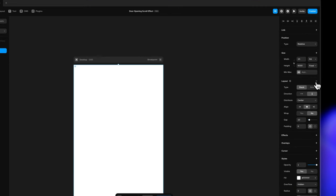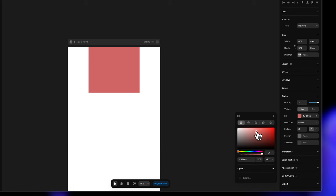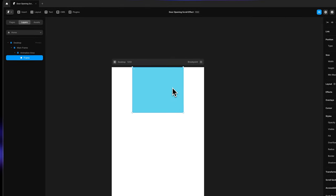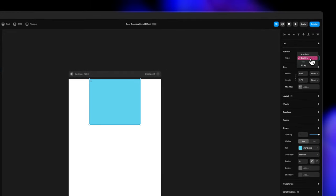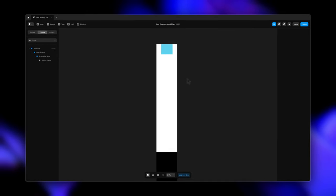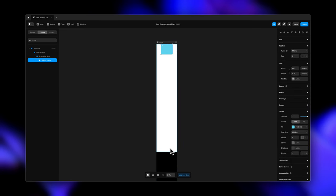Now this animation area will also be a stack, so I'm turning the layout on and the distribution is set to start. Now inside of this I'm going to create another frame and let's just give it a blue color. If you have trouble understanding how stacks, frames, and layouts all work, then check out our tutorial 'Make Responsive Websites Like a Pro' — it covers all the basics of building a website structure from scratch. Now we have this blue box here that we are calling the sticky frame. Let's change the type here from relative to sticky.